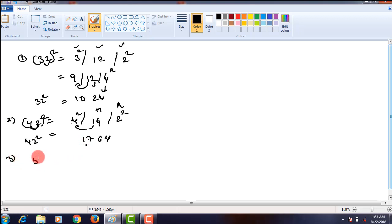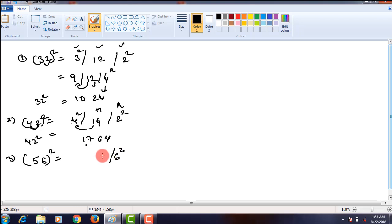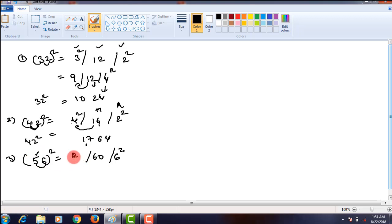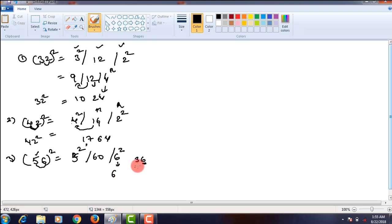Let us take another problem, that is 56 square. Firstly, the units place digit square. Then what is the product of these two numbers? 5 times 6 is 30, and twice that is 60. Then square of the tens place digit. We got 6 square, which is 36. It is a two-digit number. The ones place digit 6 has to be written here, and the tens place digit 3 should be carried over to the next step. The next value is 60 plus 3, which is 63.